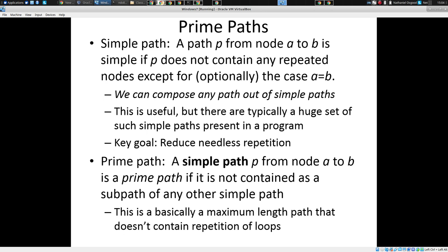So it may be a path where there are no repeated nodes — A, B, C. But it could also be a path such as A goes to B and B back to A. That's also a legitimate simple path: A, B, A. The last and first node are the same.